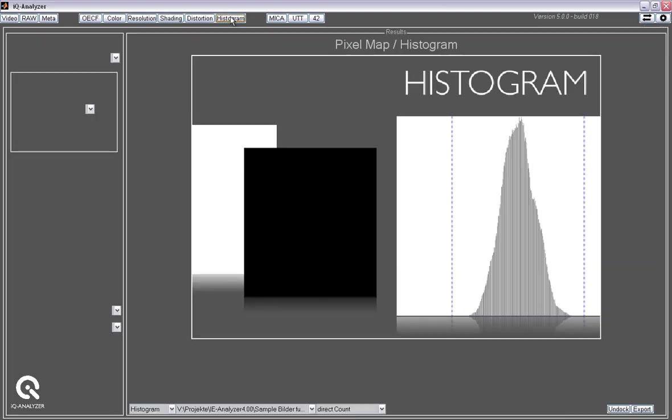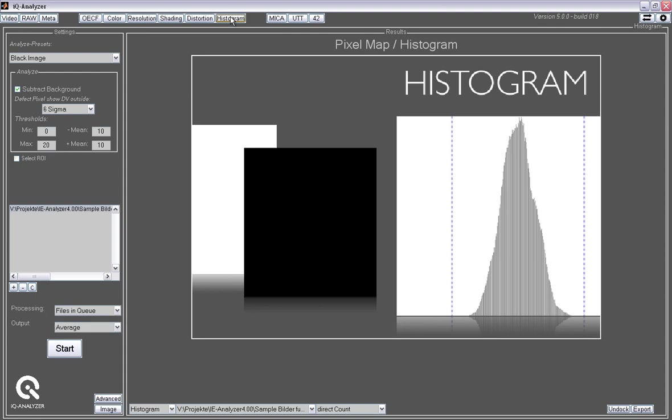And finally we have the histogram that is used to locate defect pixels on black images, grey images or white images. And you can select the area for the digital values that are okay. And pixels outside that area are so-called outliers and called defect pixels. And the software produces a map of these pixels to enable you to compensate for that.